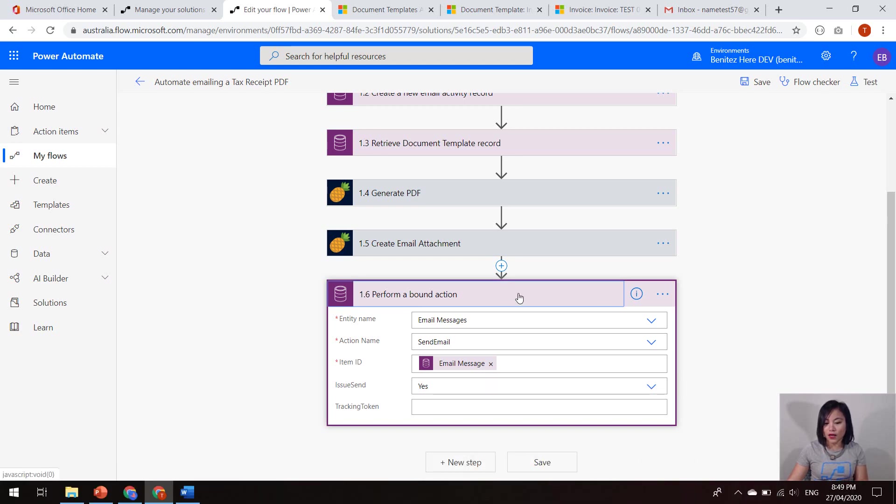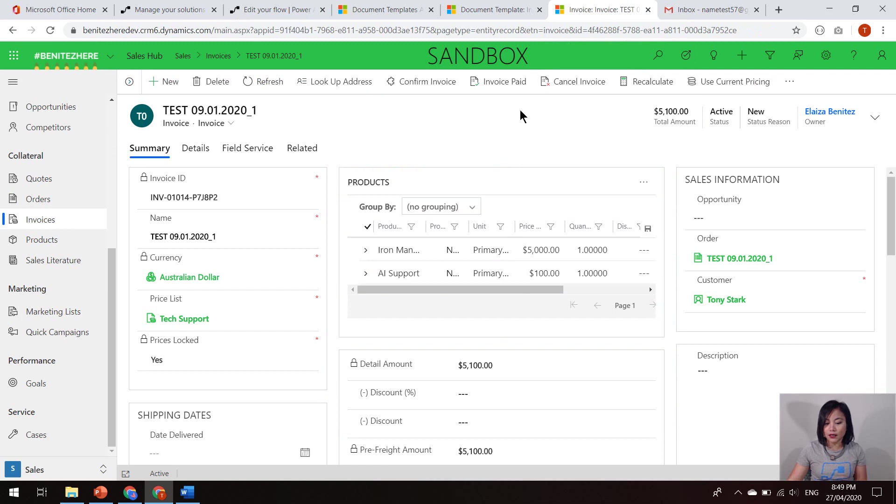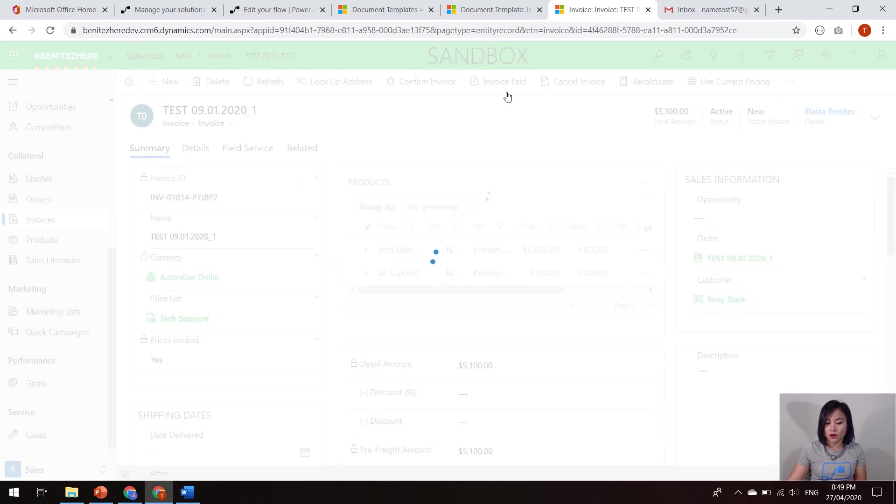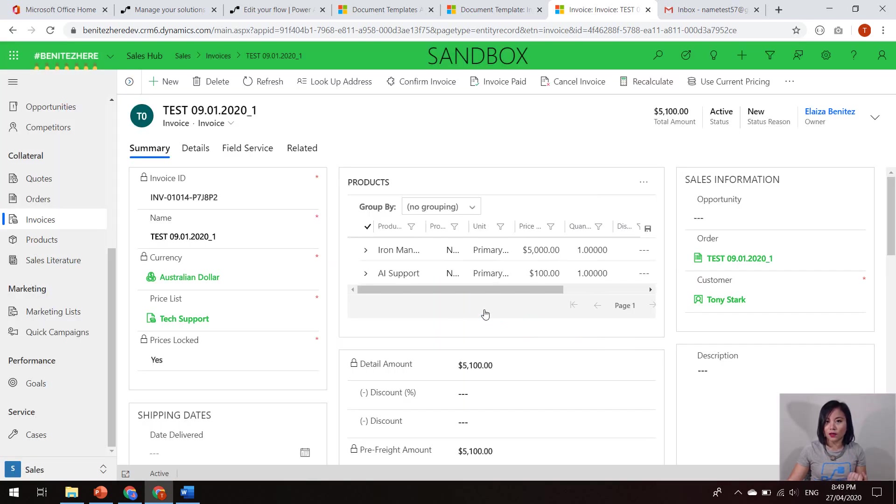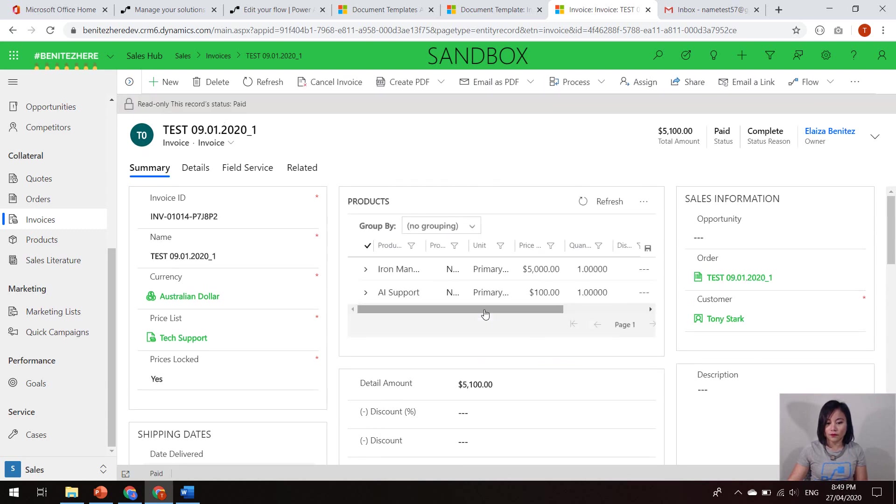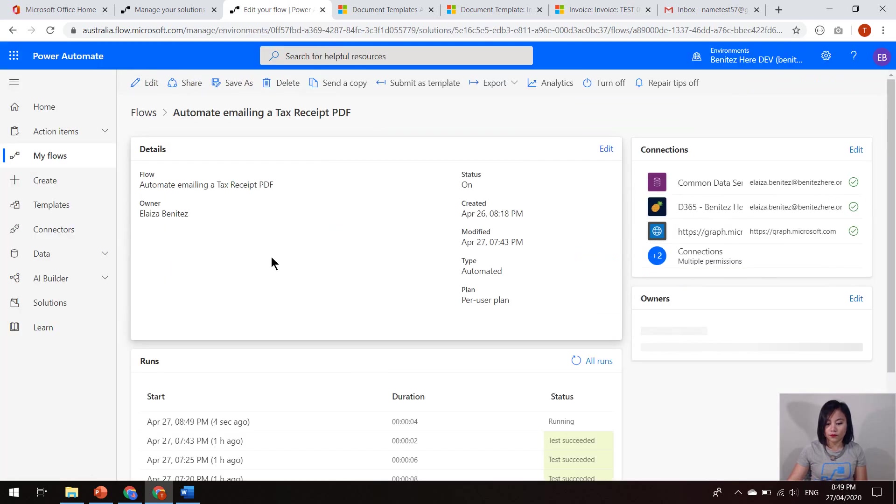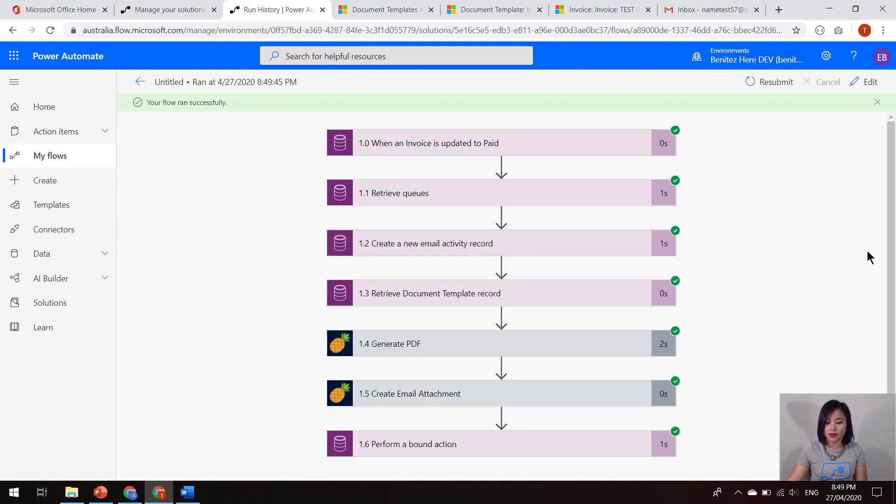So when I go into my instance and update this invoice to paid, that will then trigger the flow in Power Automate. So I'm going to click OK, and then we're going to go look at the run history. Okay, we can see that my flow has successfully ran.